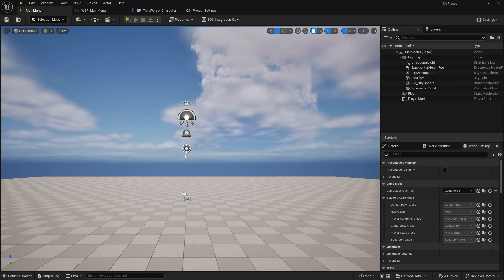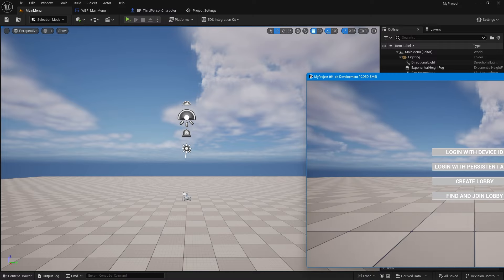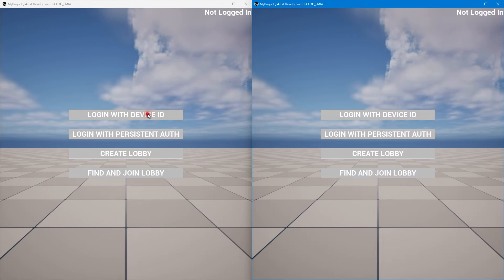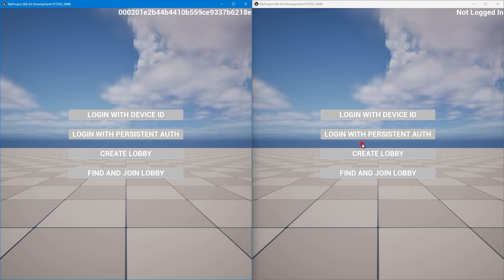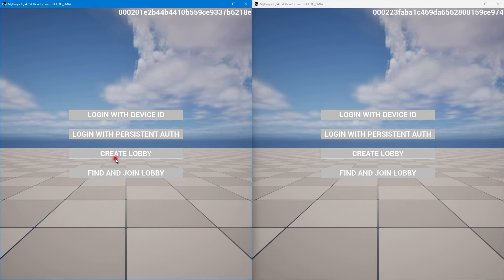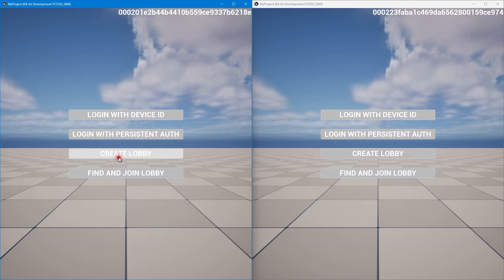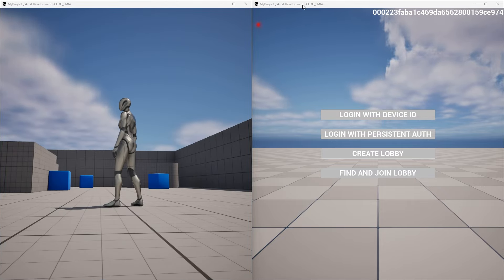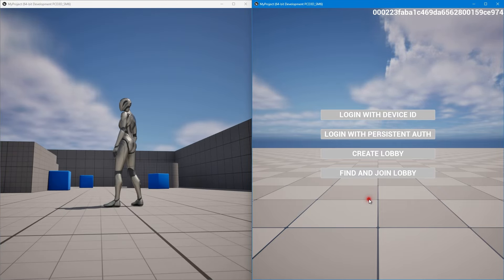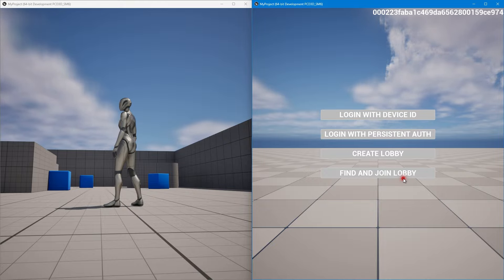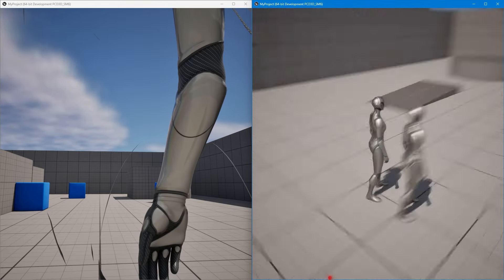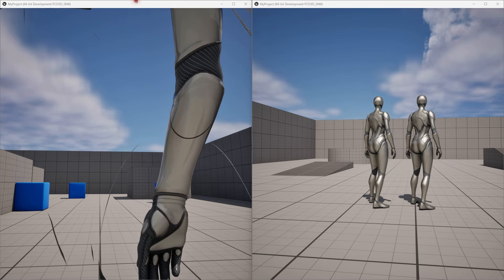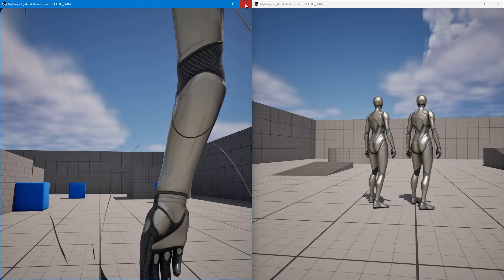What happens is if there is a network disconnect you will be thrown back to the main menu, which is what most games will do. And this will also happen when the host leaves the game. So let me log in with persistent auth and device ID, create lobby. Now in the current case, what happens is when the host leaves, the session is automatically destroyed because we are not supporting host migration at this point.